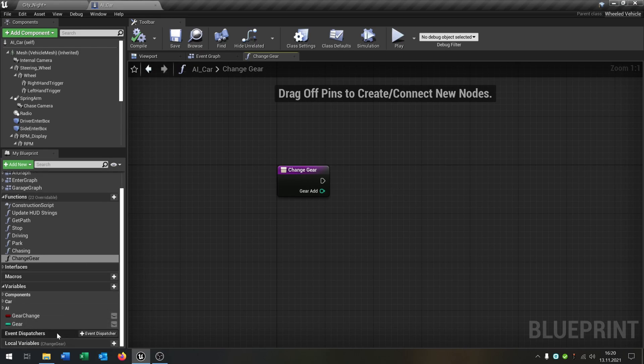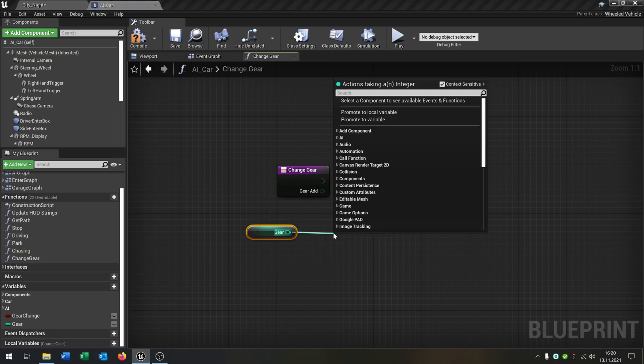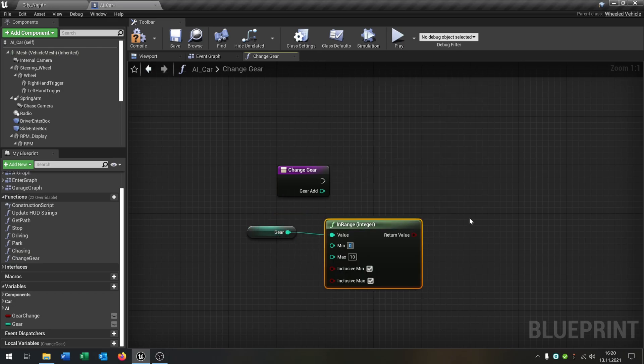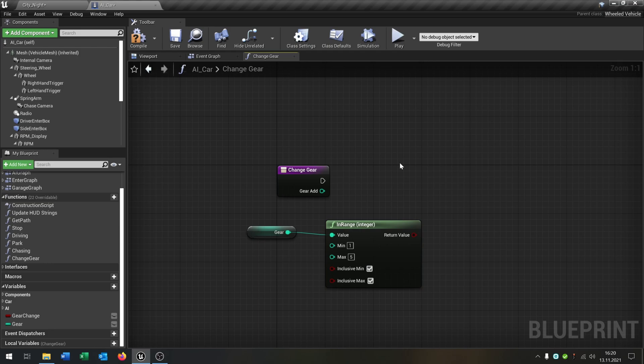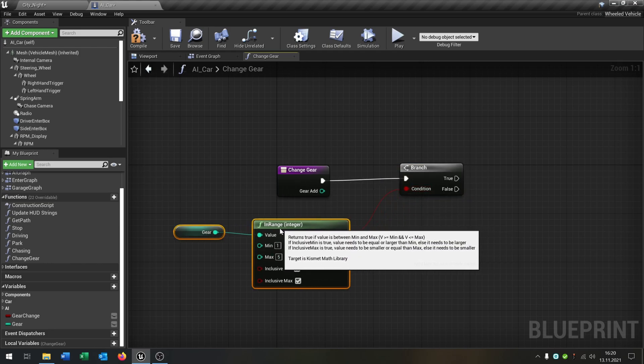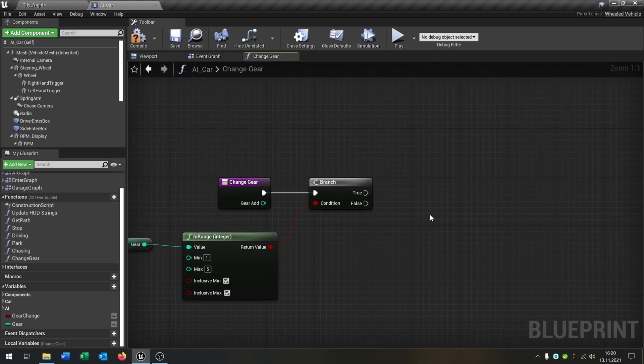So first of all we need our gear here. Let's get it and say in range, set this to one and the max to five. Then we need a branch here. This will be the condition of course like that.